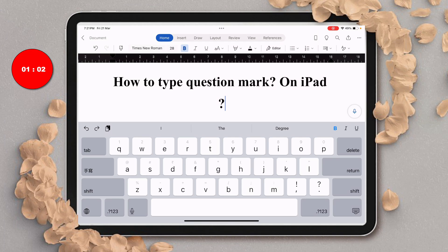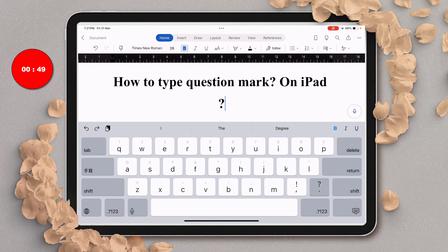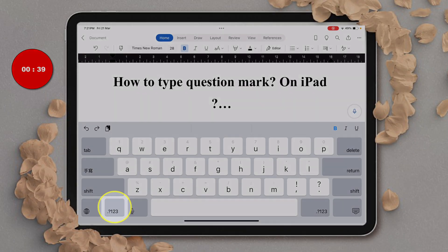In this video you will see how to type a question mark on iPad. It's very easy. The question mark button is available here, but if you tap on it you will get the period or full stop, because question mark is a secondary key.